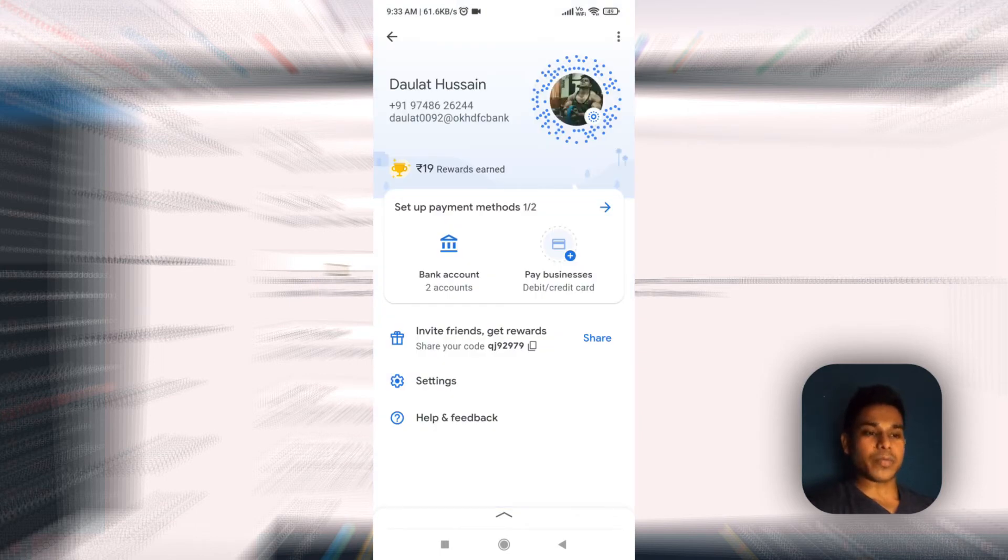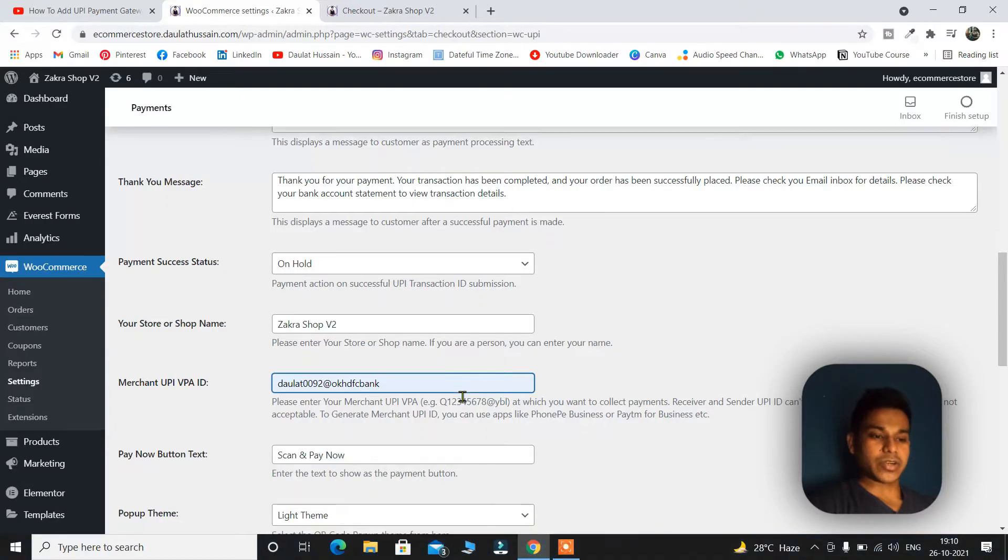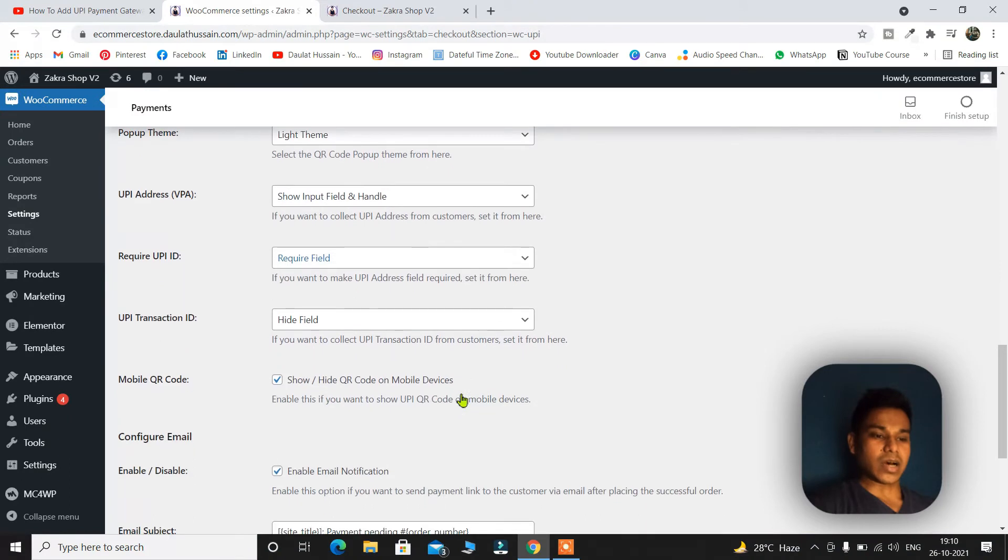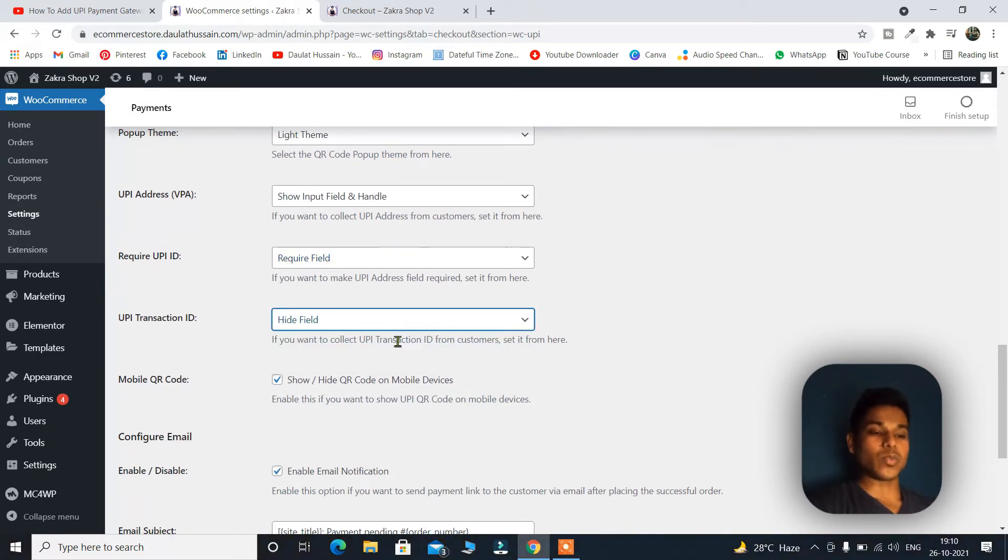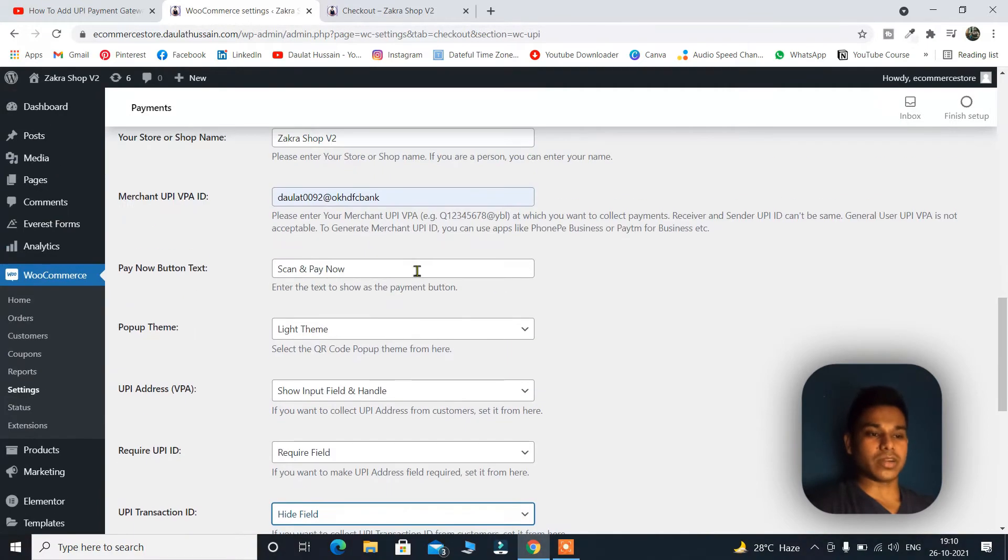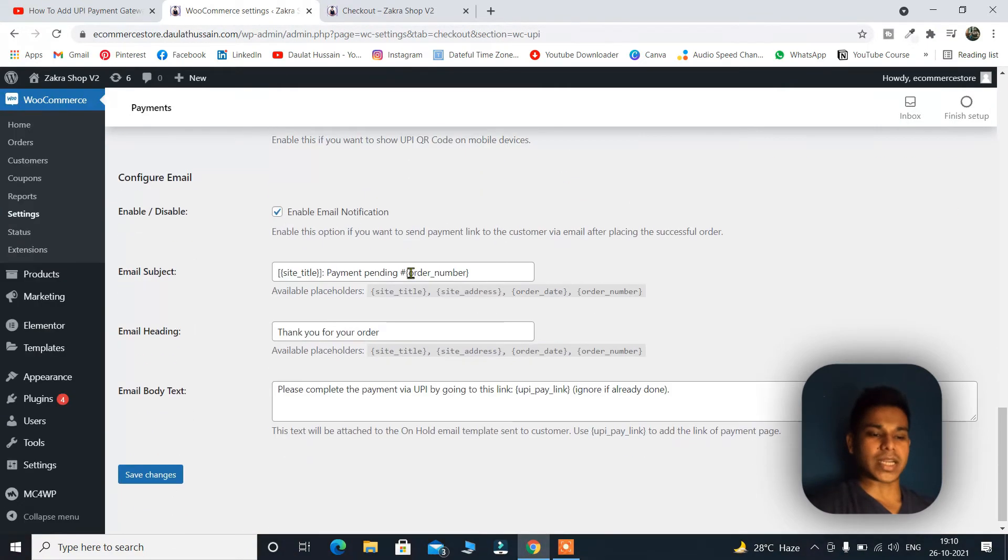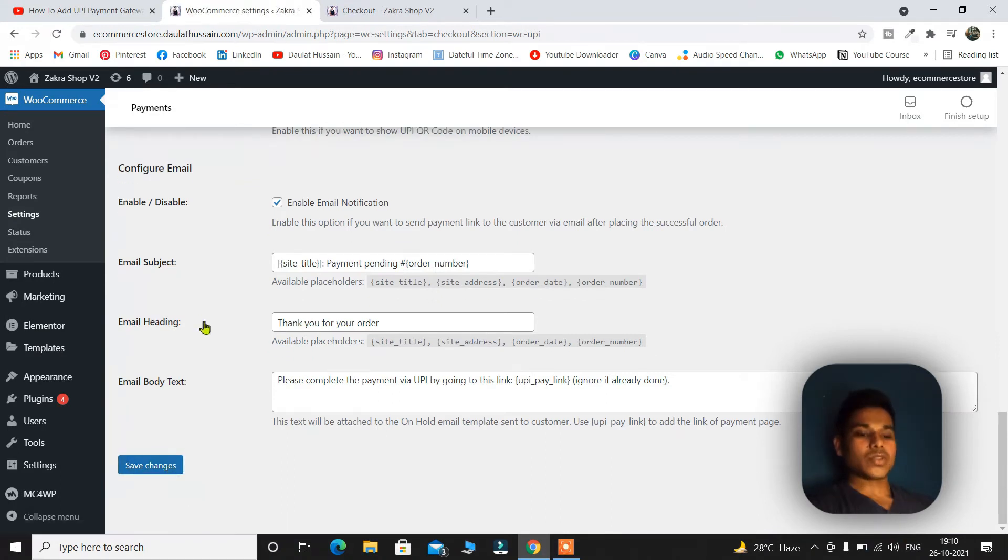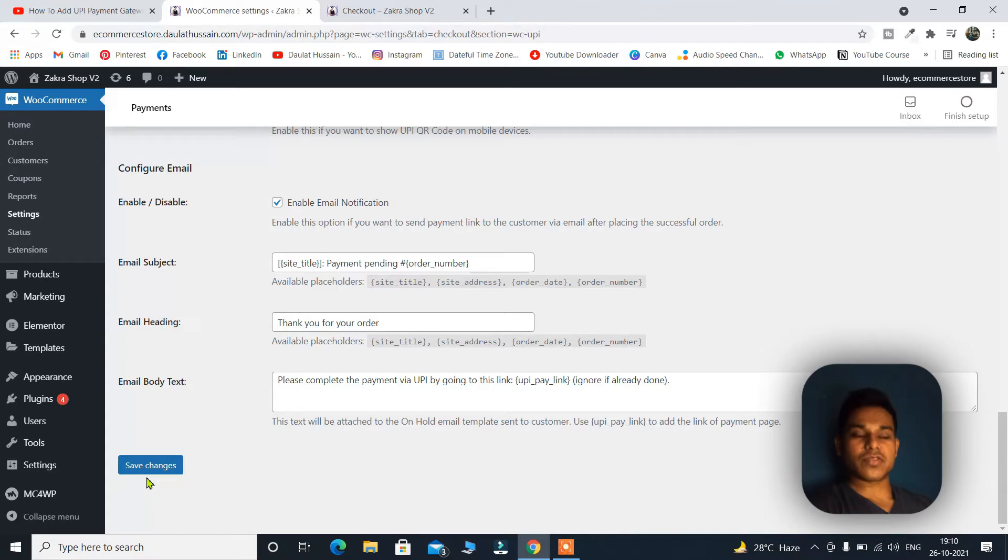I will simply copy and paste here and I will click down and here I will select this hide field. So I don't want to take the UPI code of the people who are making payment on my website. Once you're done with these two settings simply click on save. Once you click on save, we have successfully added the UPI payment feature in our e-commerce website.